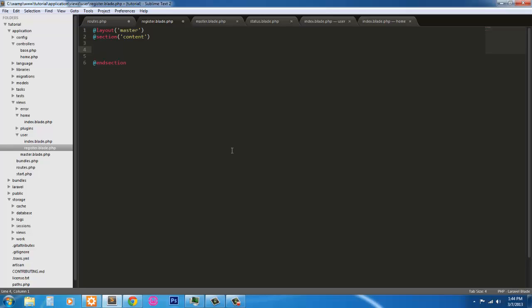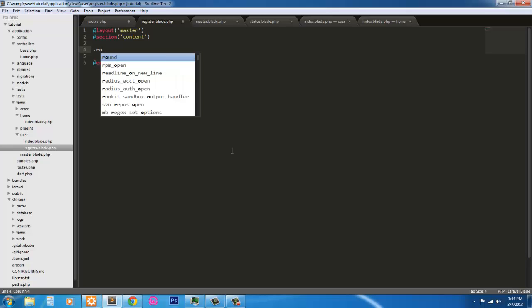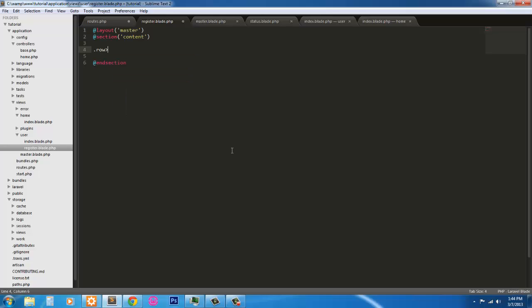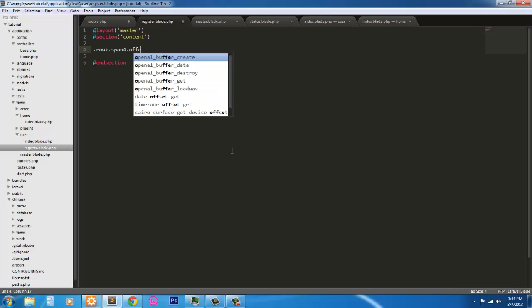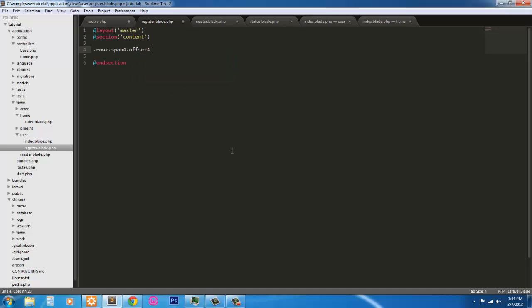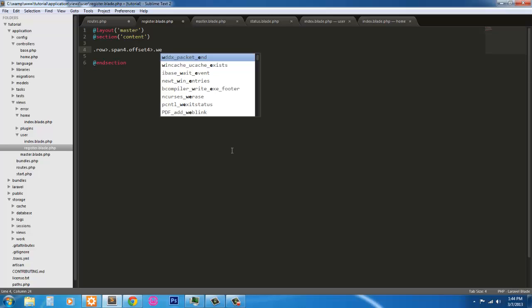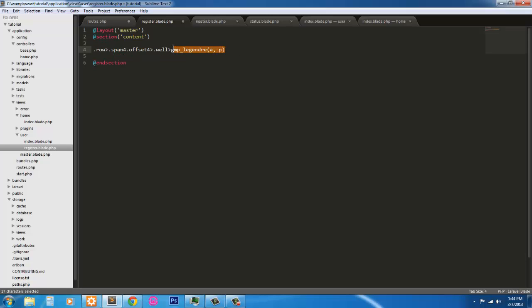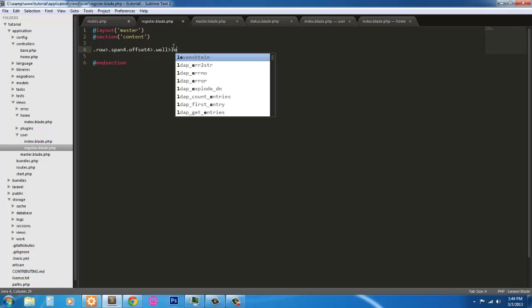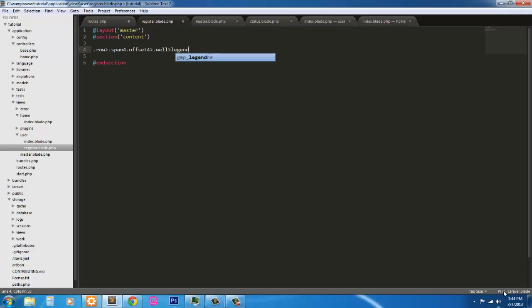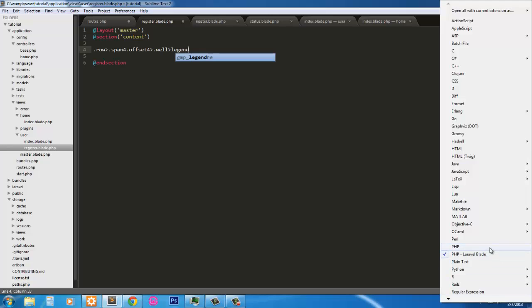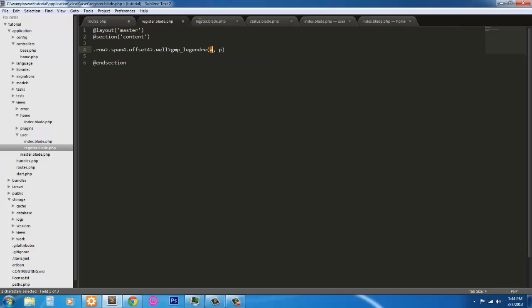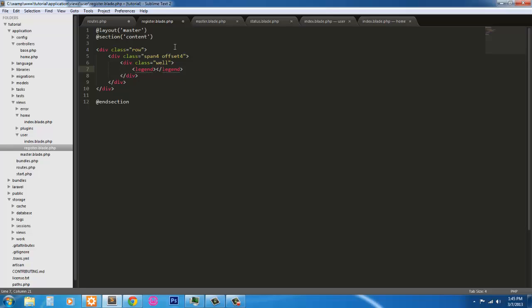Next, we're going to have a div of row, dot row, a span 4, just like on the other one, offset 4, div with a class of well inside that. And inside that, we're going to have a legend. And because I'm not in PHP right now on Sublime, it's not going to work. So we'll just throw that in there. Let's try it one more time. There we go. So here we're going to say please register.